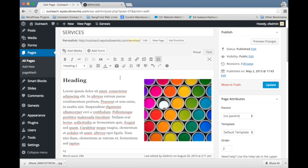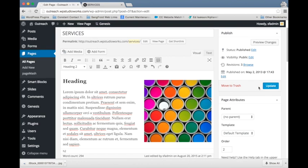That took a second, but there it is. It shows up in our page. So I can go ahead and click update and check how it looks.